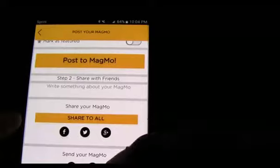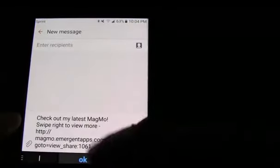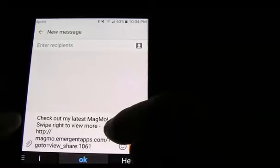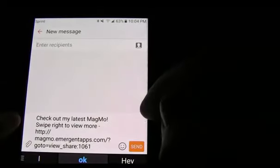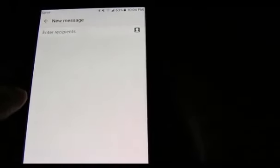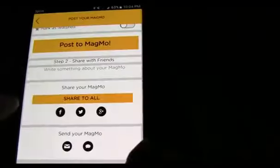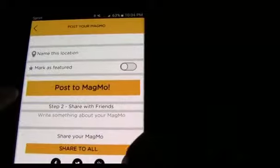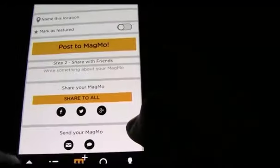You can also text it. When you text it, it shows a pre-filled message: 'Check out my latest Magmo — swipe right to view more.' You can add more text if you want, or just enter your recipient. Super easy to do. We're going to go back here and discard to get back to our screen.